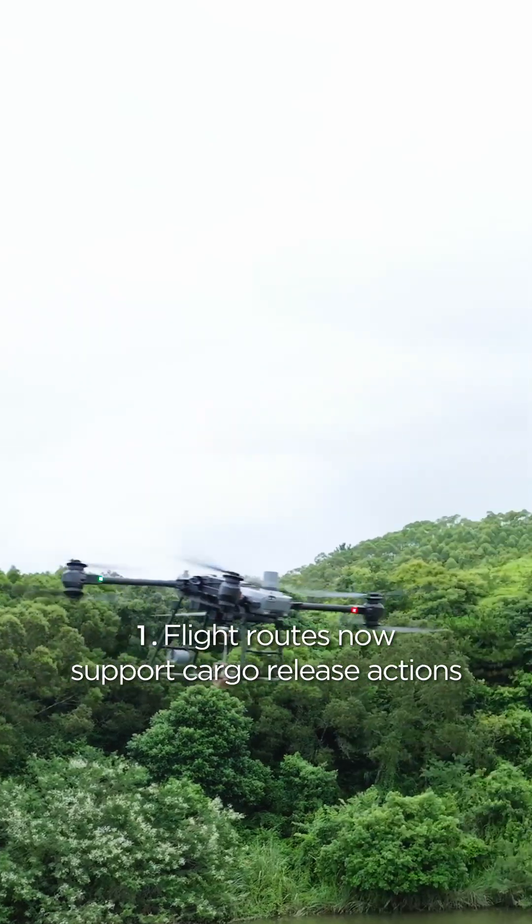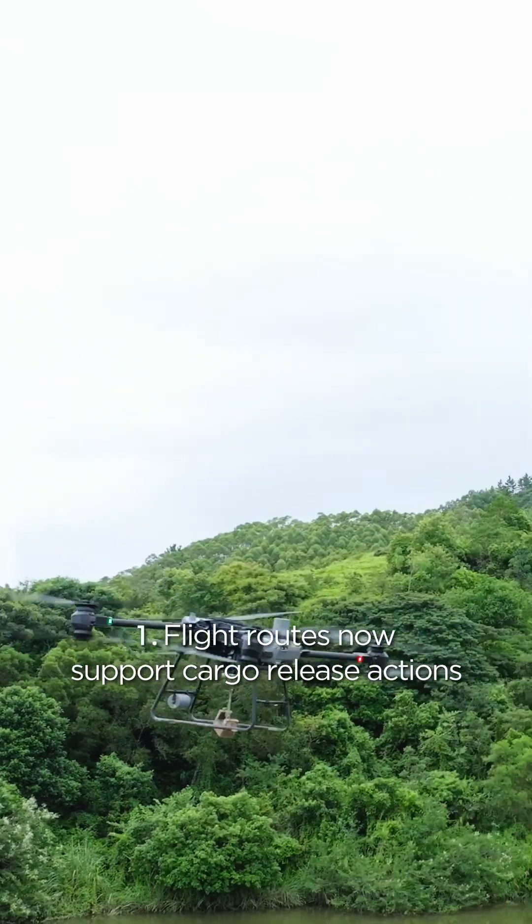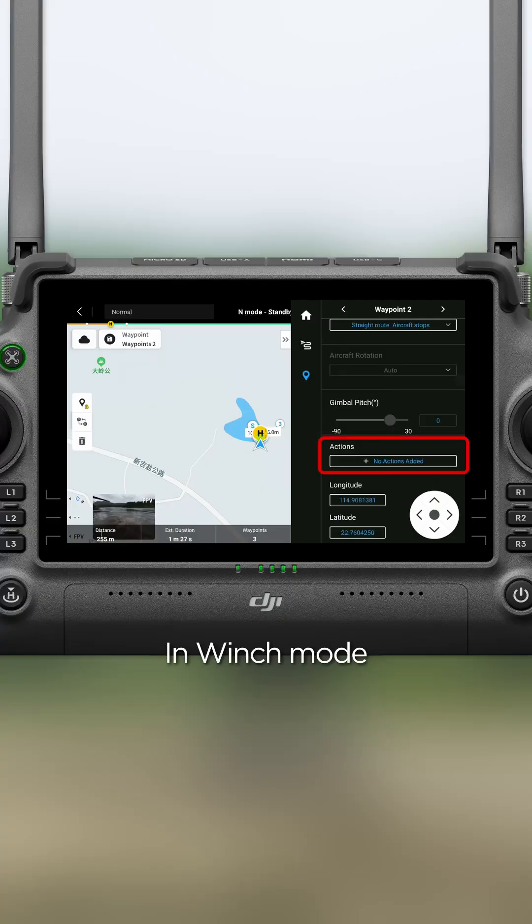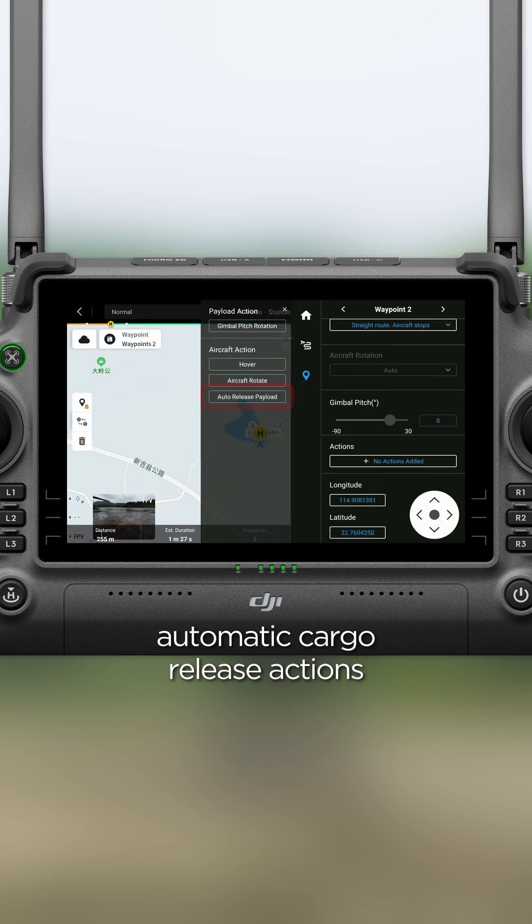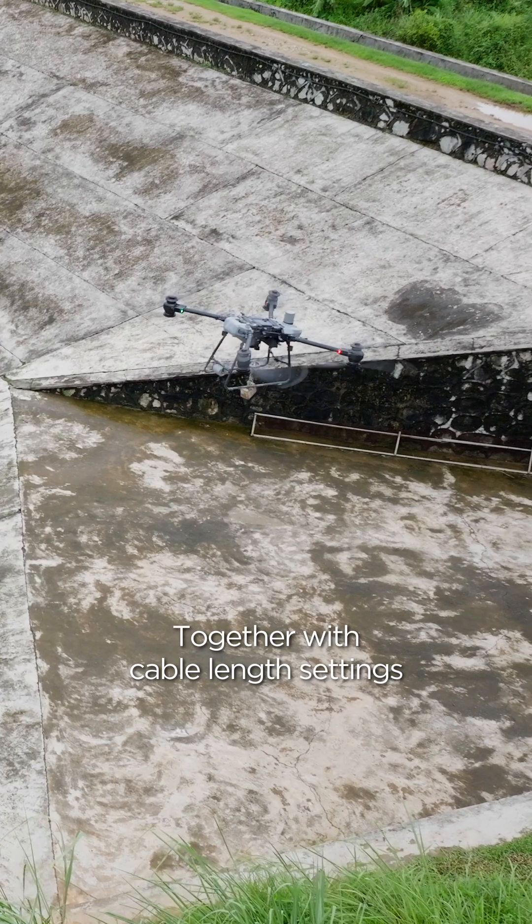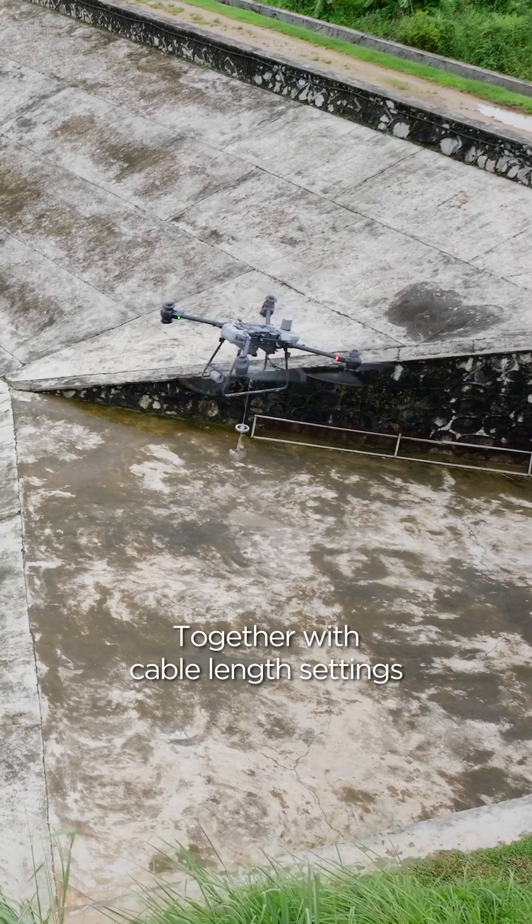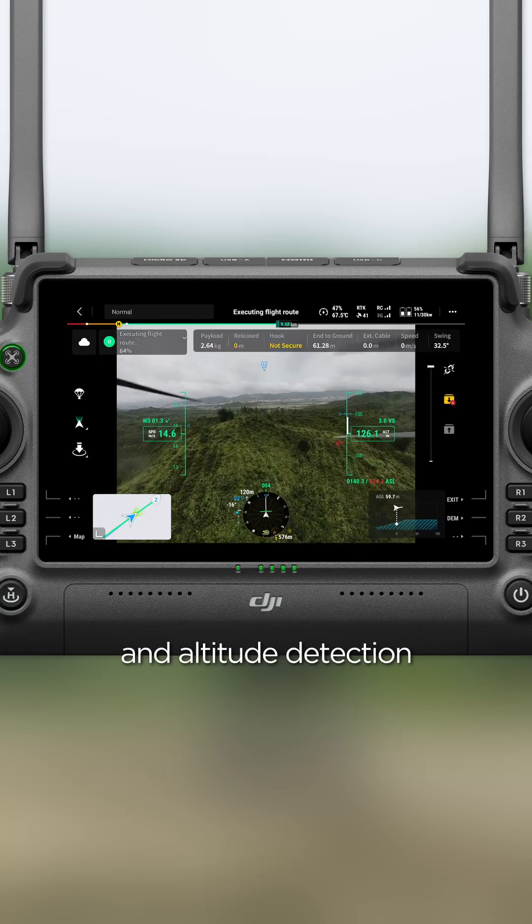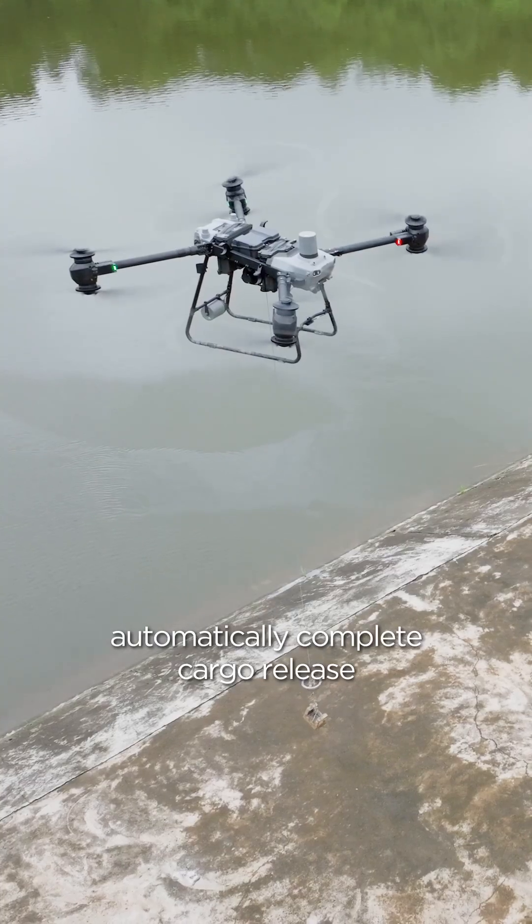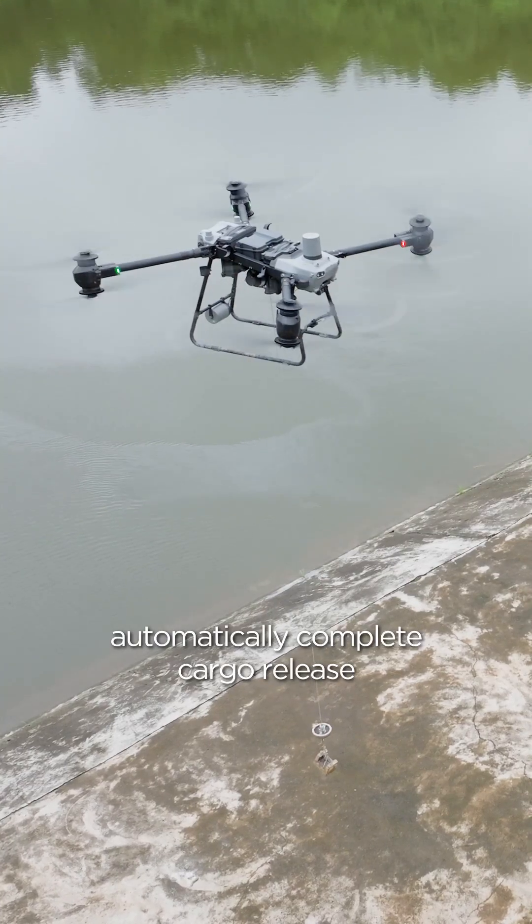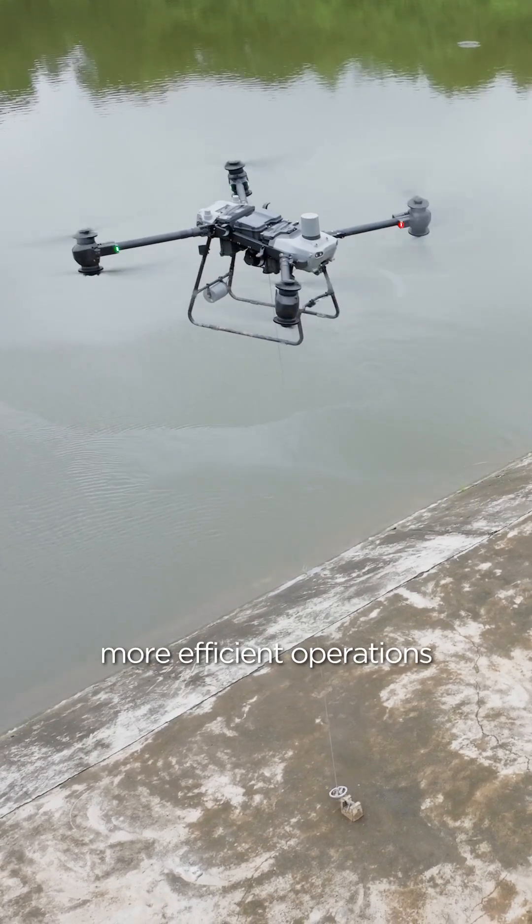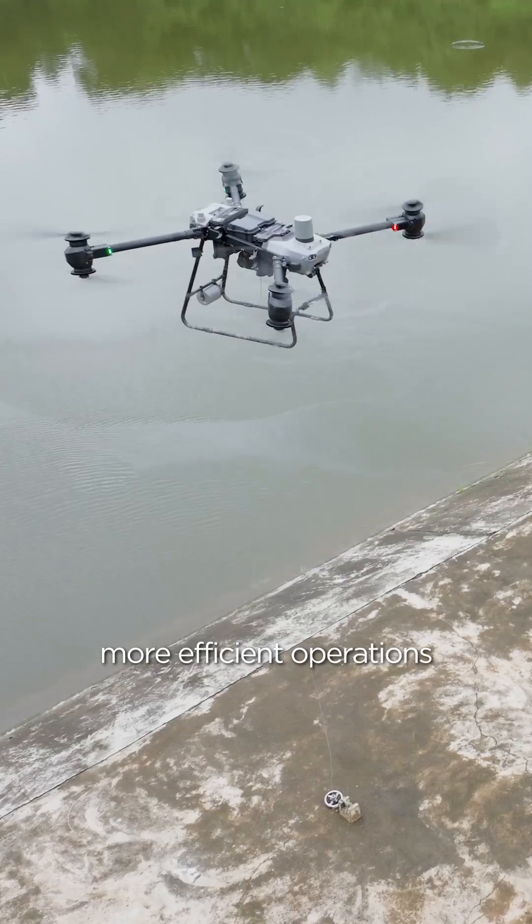Flight routes now support cargo release actions. In winch mode, waypoints can now include automatic cargo release actions. Together with cable length settings and altitude detection, automatically complete cargo release for smarter, more efficient operations.